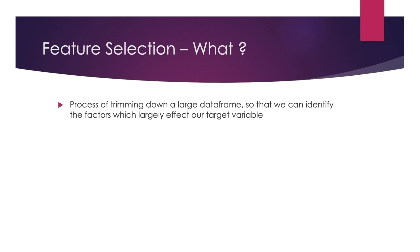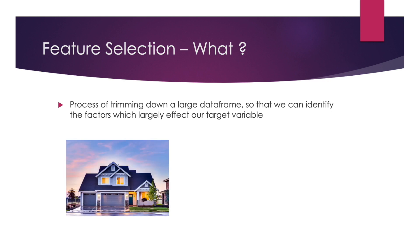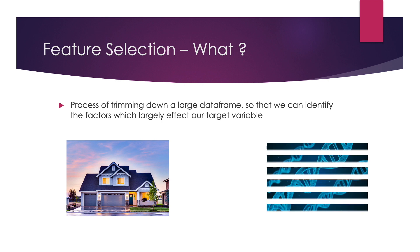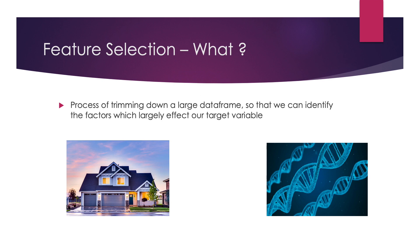Feature selection is the process of trimming down a large data frame so that we can identify the factors which largely affect our target variable. For example, let's say you're assigned the task of predicting house prices from various features. Some features could be demographic like the location, proximity to the river, if it's sea-facing or not, or certain other economic and geographical conditions. Or you could be dealing with trying to predict a type of cancer by doing genomic analysis, analyzing someone's DNA.